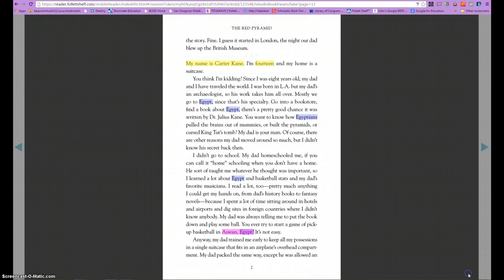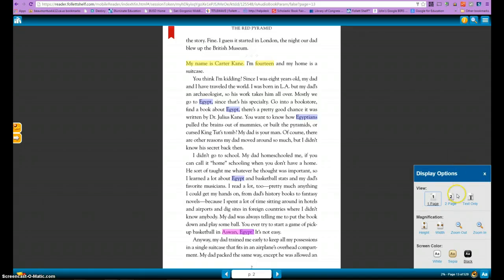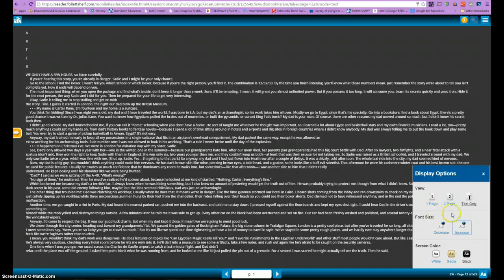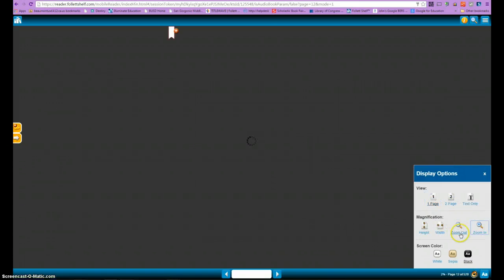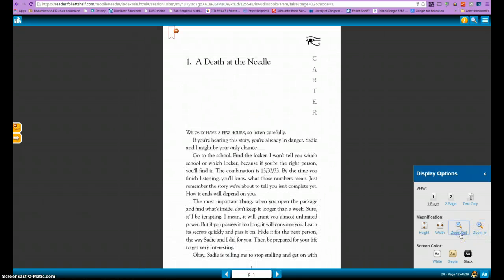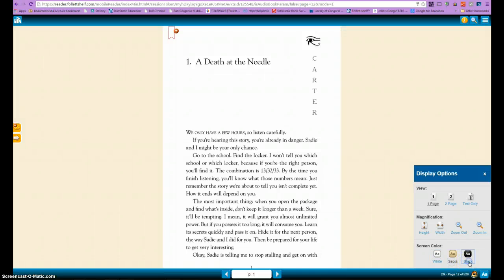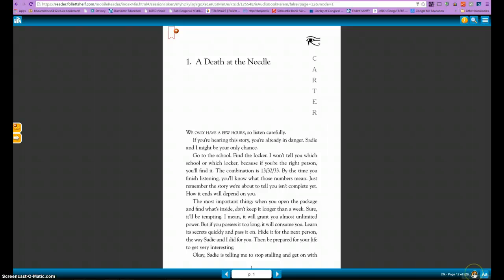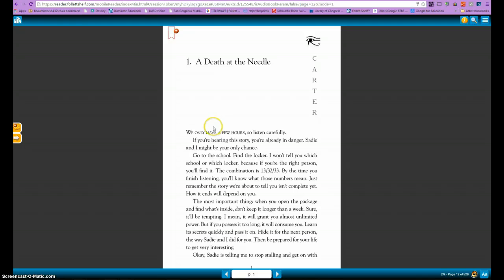A couple of other things to take advantage of are the display settings. You can display by one page, two page, or text only — though text only comes out like a PDF and can be difficult to read. You can also zoom in and out, and change the background color. I prefer black — it makes the text pop and is easier to read. On certain ebooks you may also have the text read to you; just click on the speaker. Not all ebooks offer this, but quite a few do. As you'll notice, it highlights the words being read so you can easily follow along.